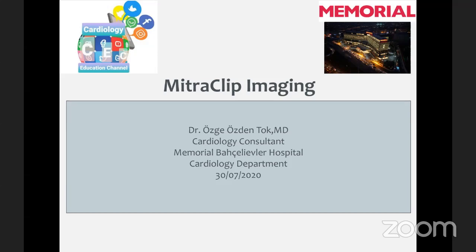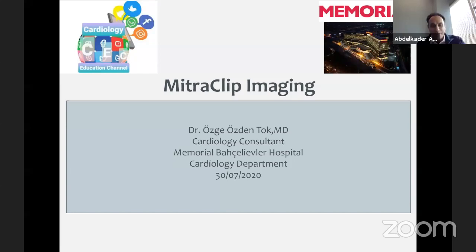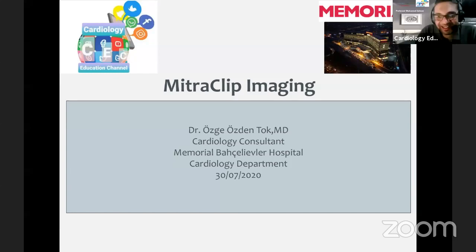Yes, you may start. Please start. I'm starting now. You can hear us. Welcome. We are glad and we are honored to have you both on board tonight.